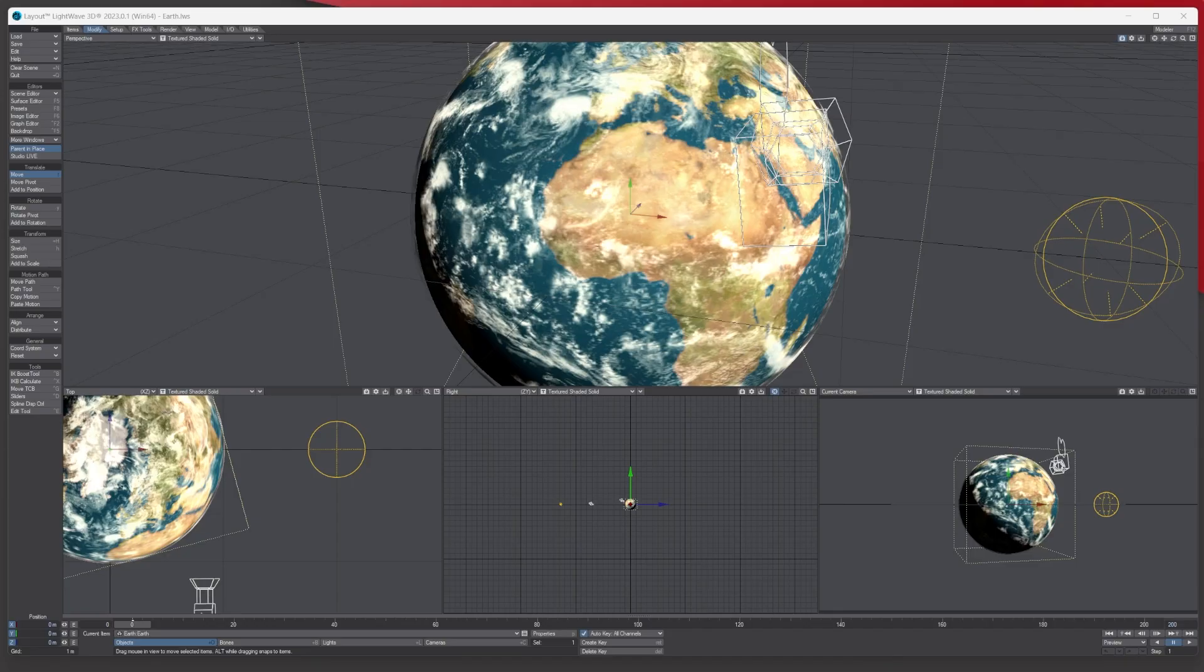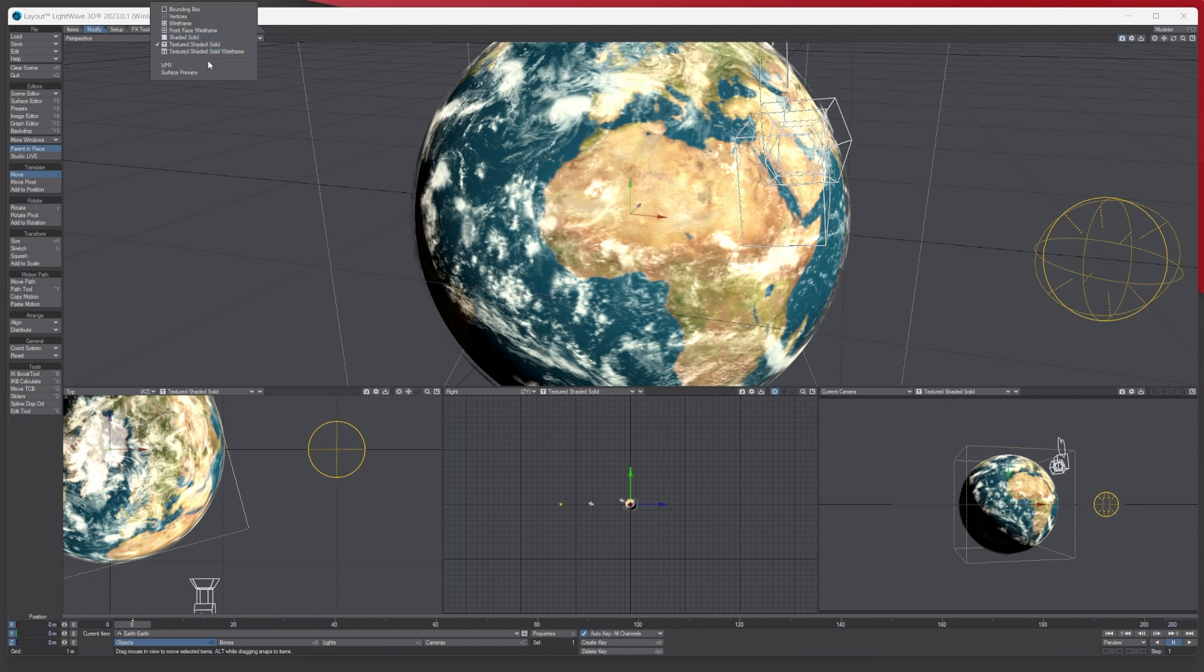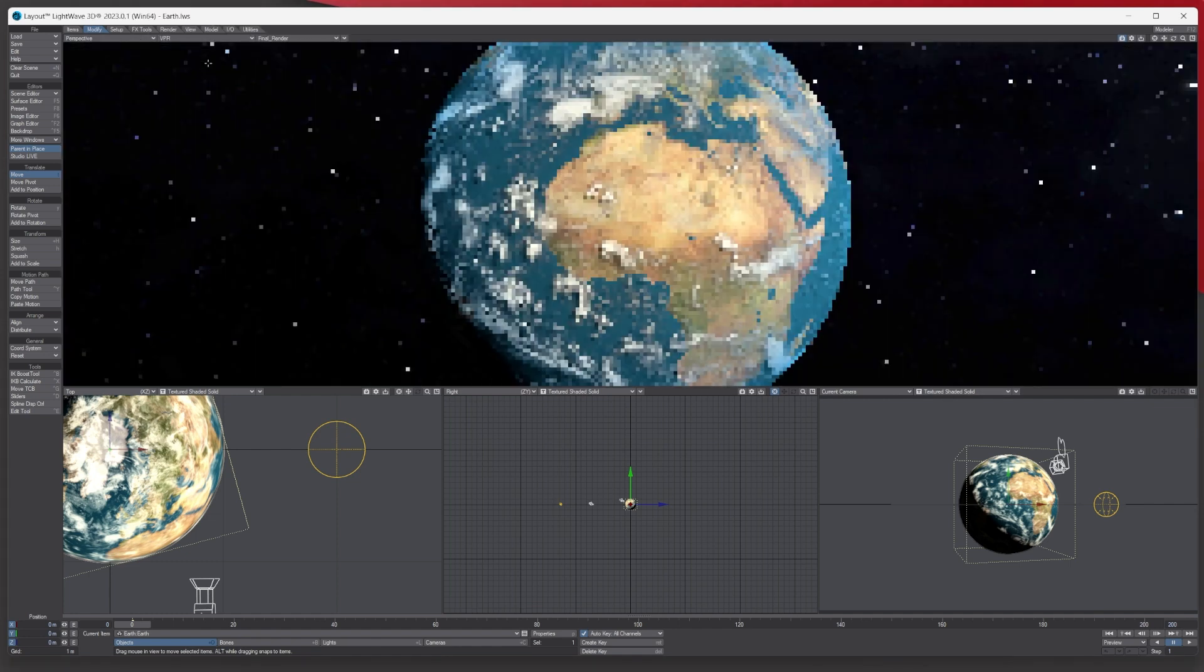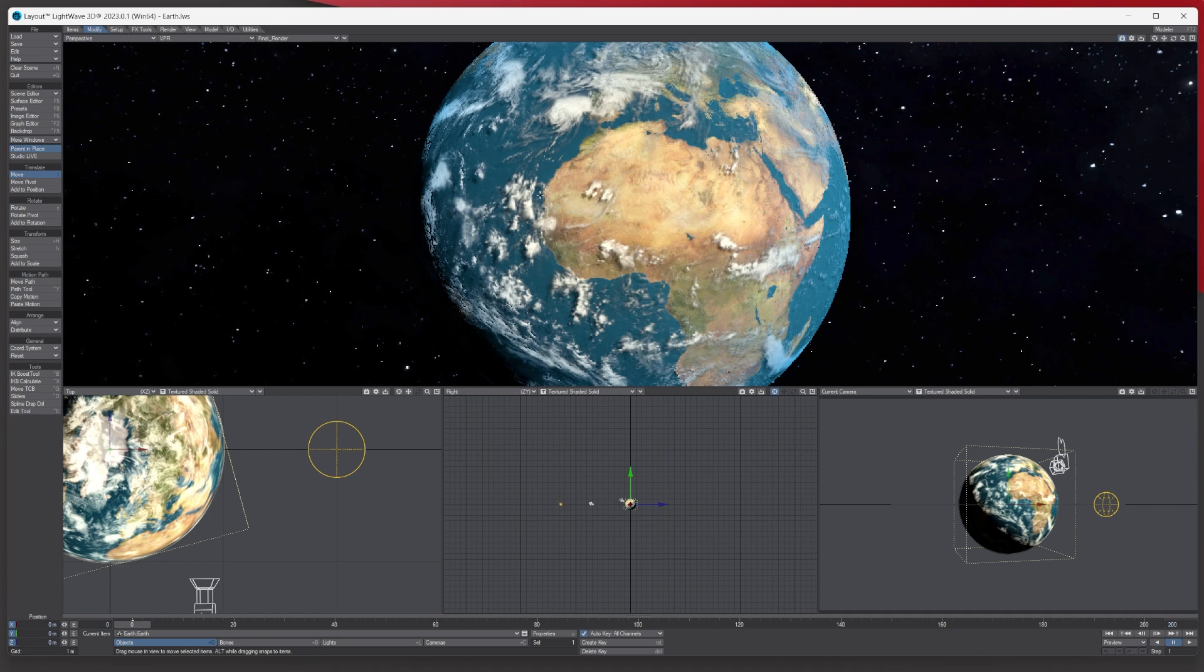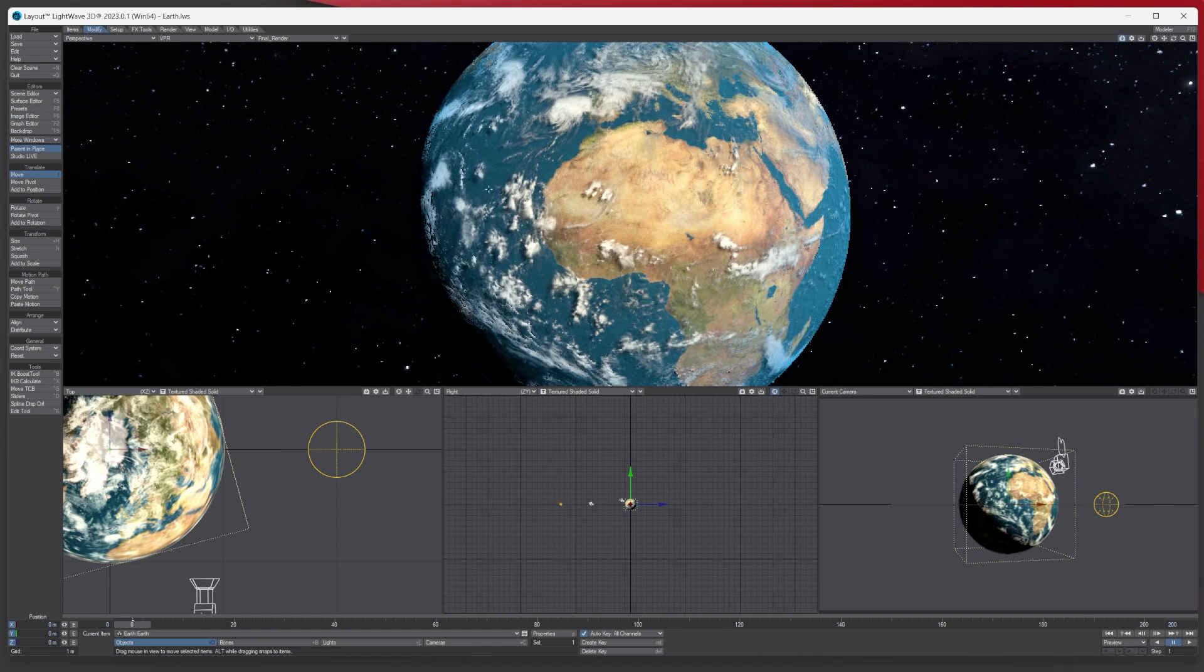So really quickly, this is how you do it. I've got this scene here of the Earth, and let's say I turn on VPR for perspective view. I'm watching it and wondering when is it finished working out the render.